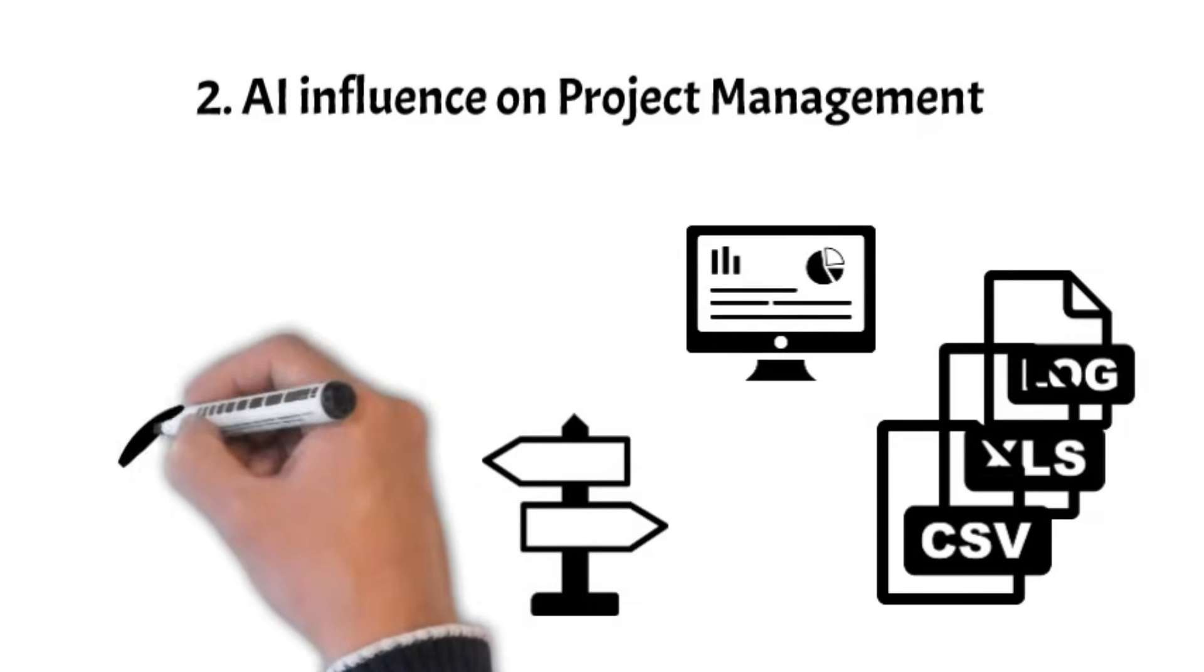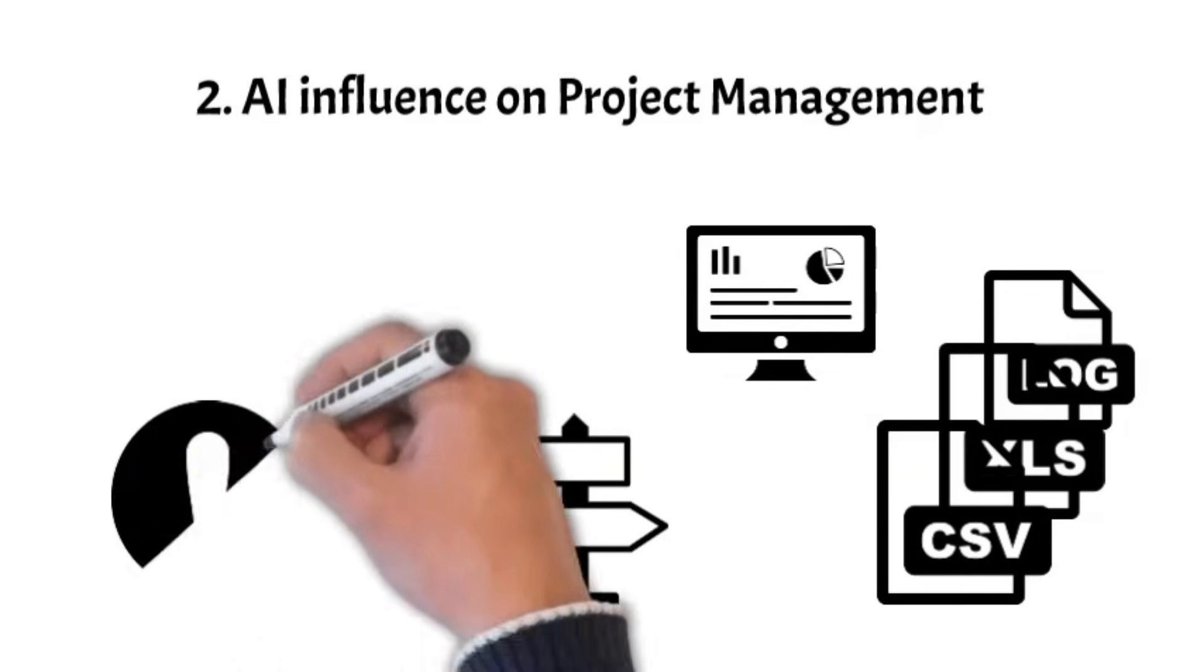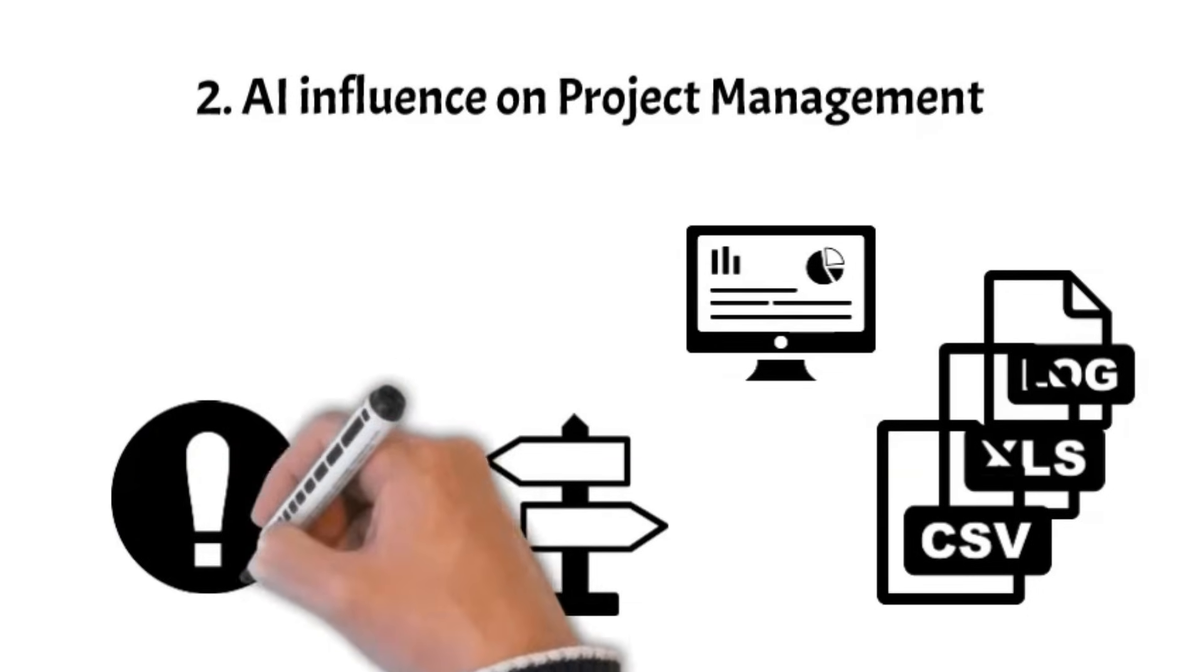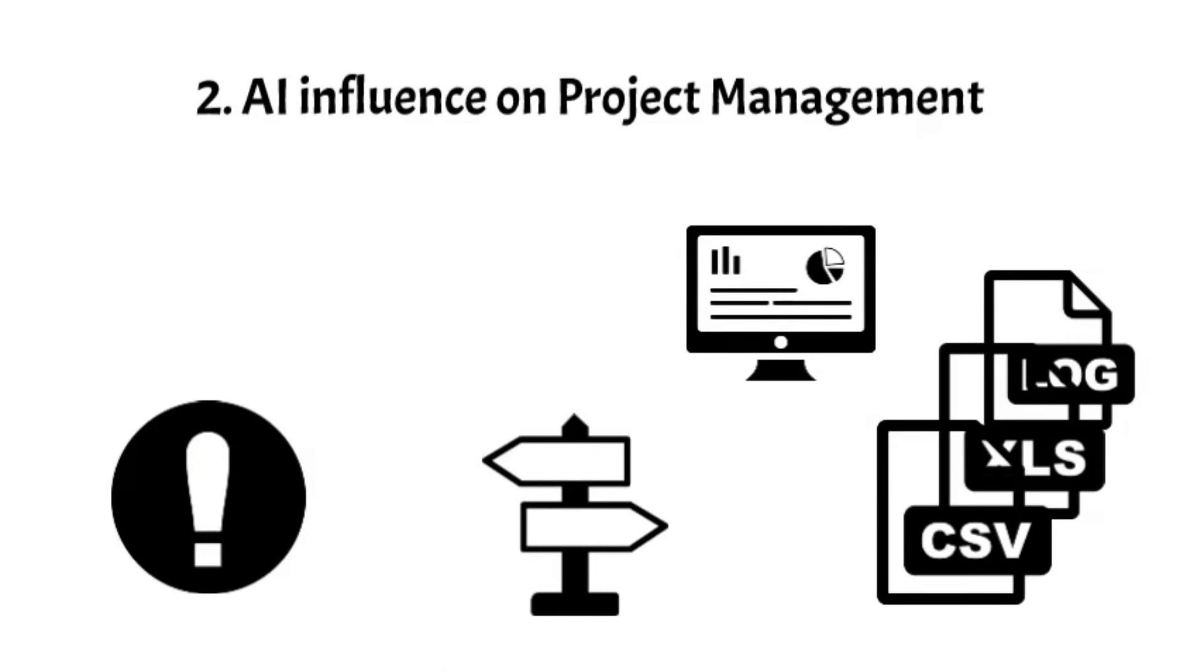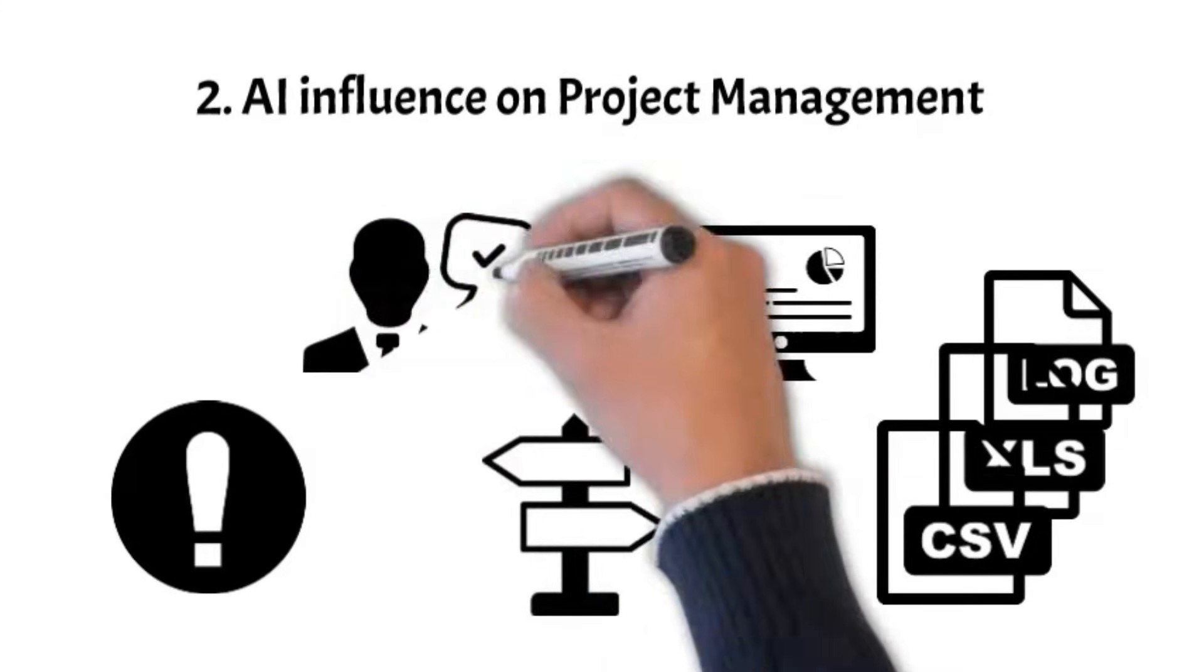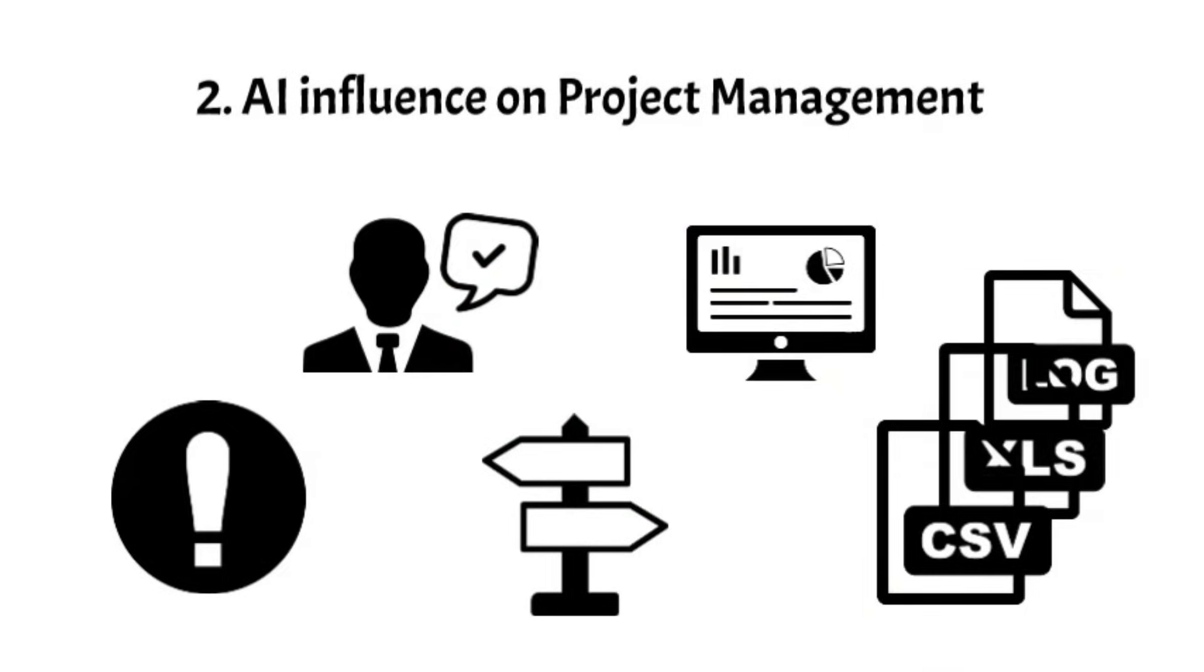AI scenario simulations might replace human strategic thinking, prompting questions about the uniqueness of human contributions. Open questions remain. Could AI potentially reduce the demand for project managers?